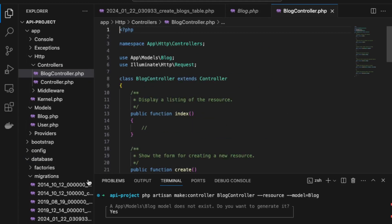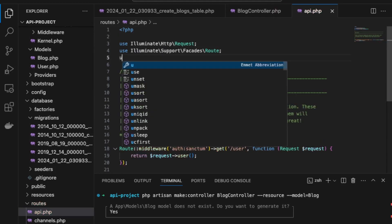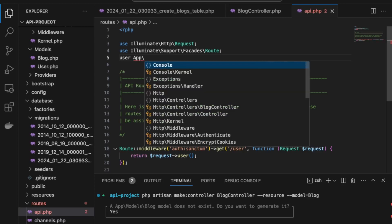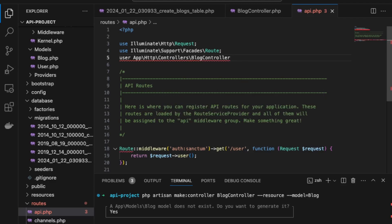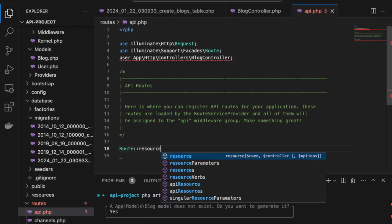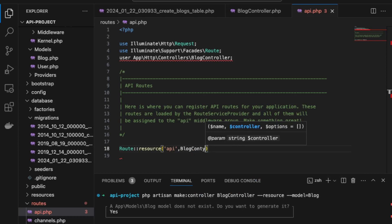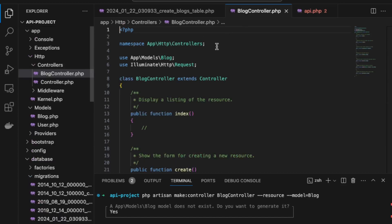To add this route to our API, we go to routes/api.php and import the BlogController: use App\Http\Controllers\BlogController. We then add the resource route: Route::apiResource('blogs', BlogController::class). We don't need authentication for this project, so we skip that middleware.